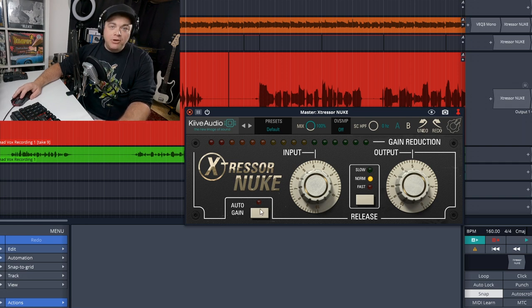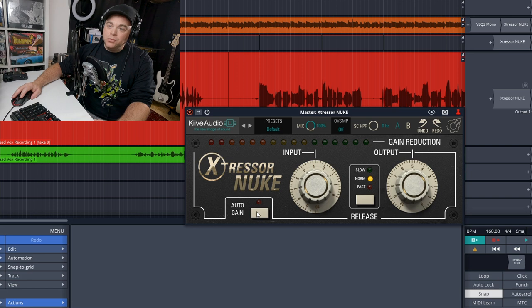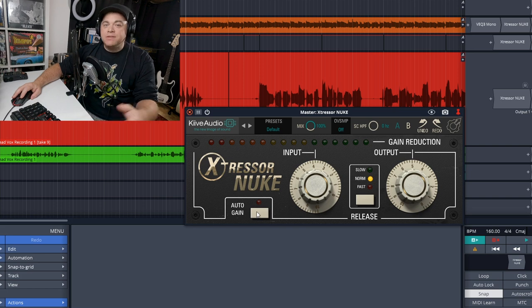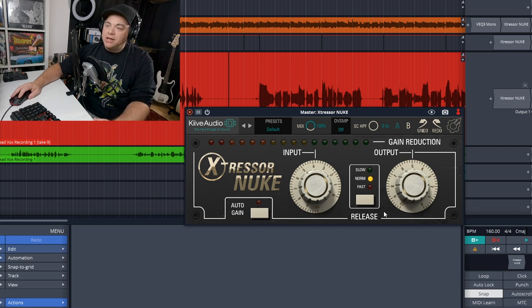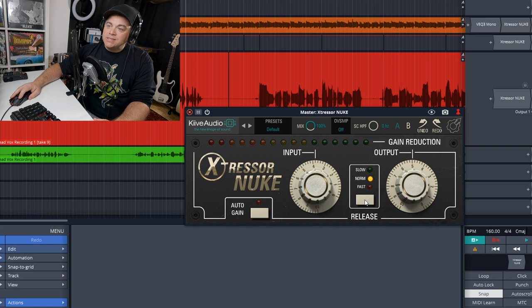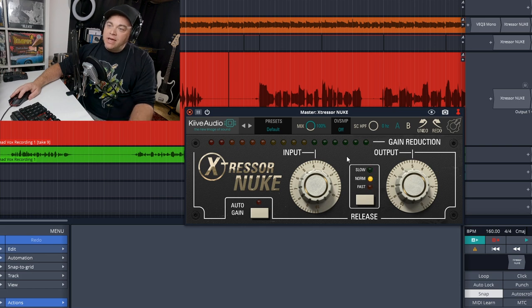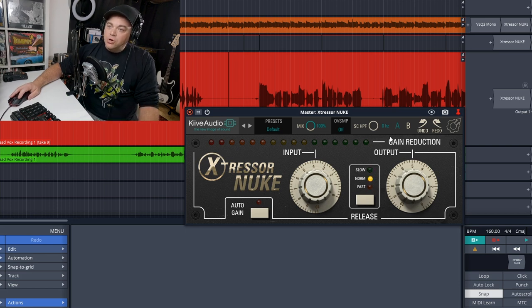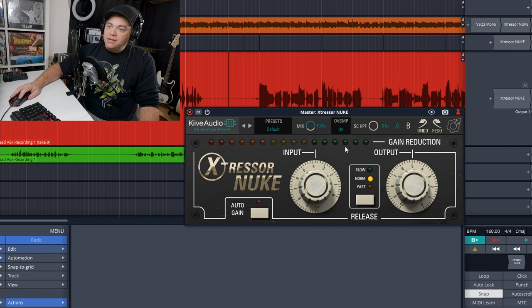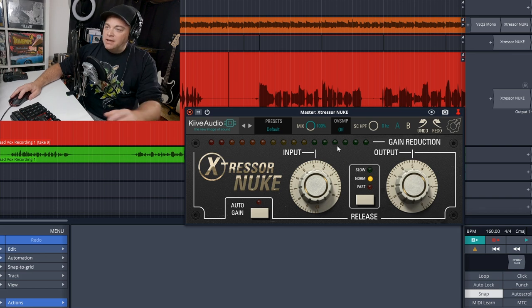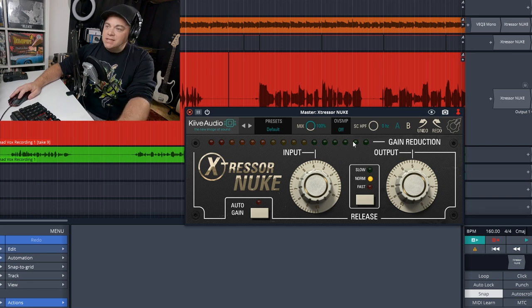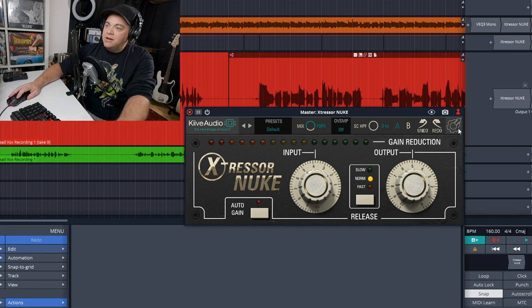It has input and output controls here. You have an auto gain button which can help you with gain matching. Then you have a release button that scrolls through some preset release options. Then along here, you have your gain reduction meter with LED style lights there.